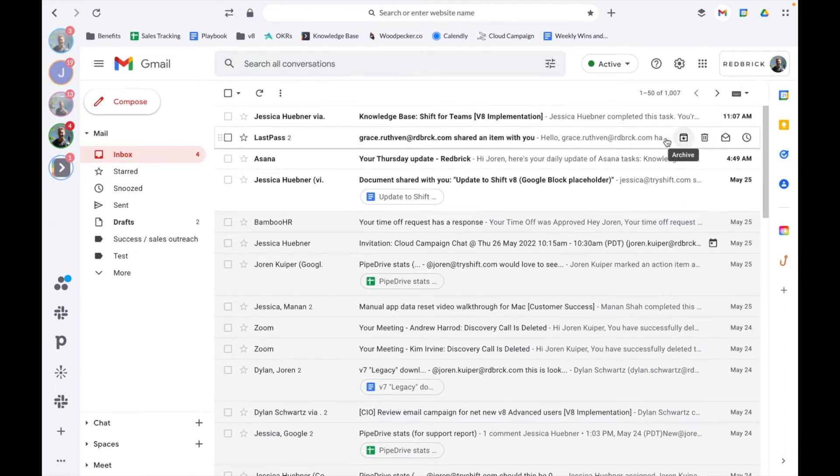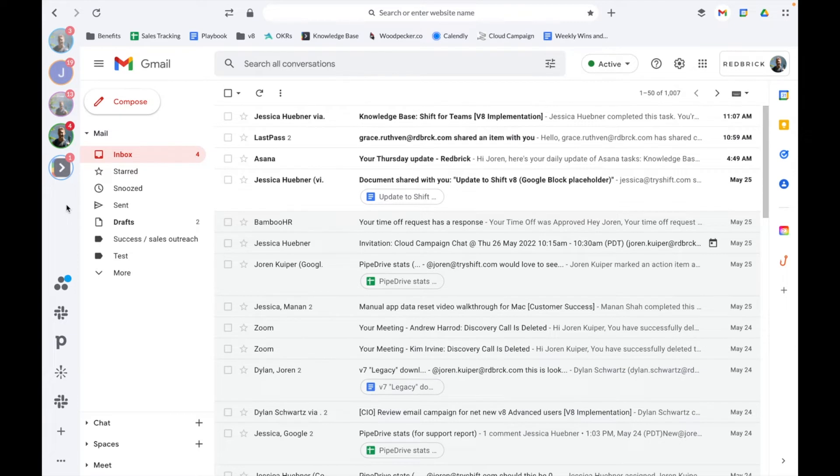You can also rearrange the order in which your email accounts appear in your sidebar by simply dragging and dropping.